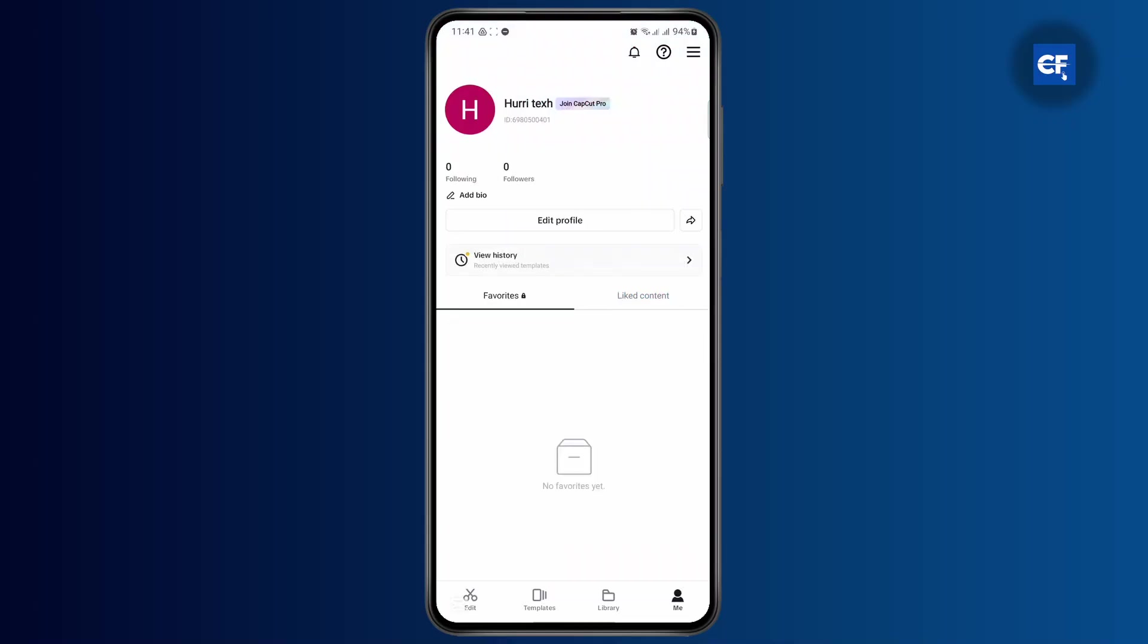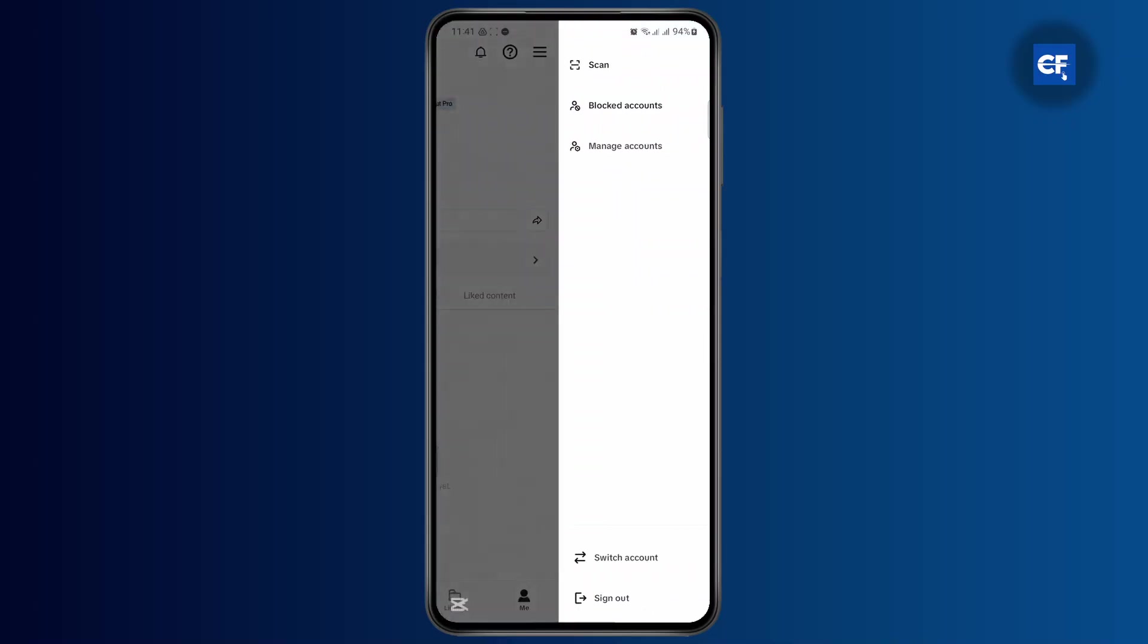Here you have different options like scan, blocked accounts, manage accounts. And if you want, you could also switch account without logging out.